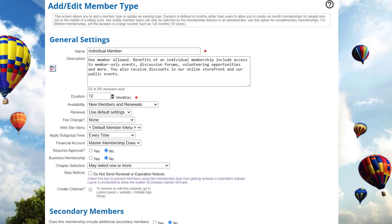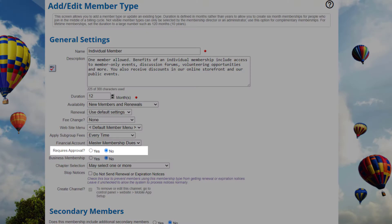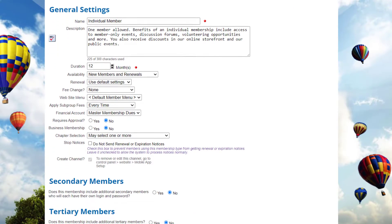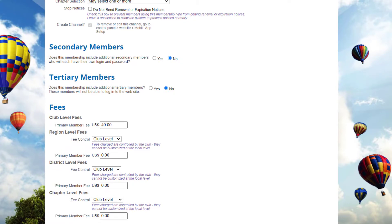Within minutes, you can configure a membership type, including the duration, cost, and a few other details — like whether or not the new member would require approval by your membership board. And if your organization has regions, districts, or chapters, determine if any additional fees are collected at each level if a member chooses a chapter they belong to.